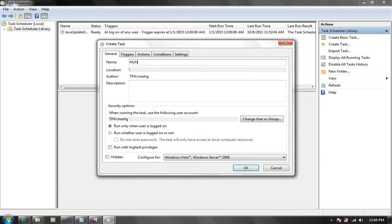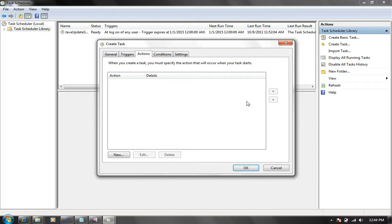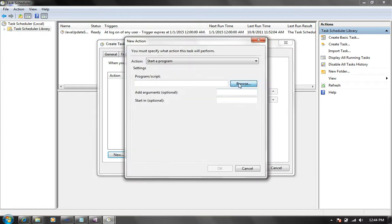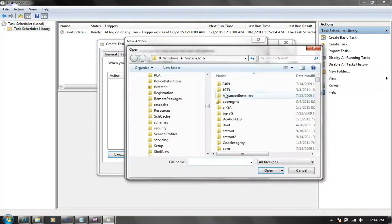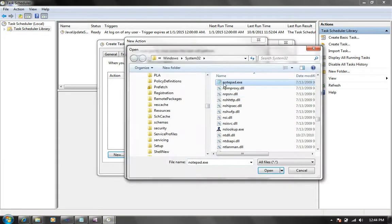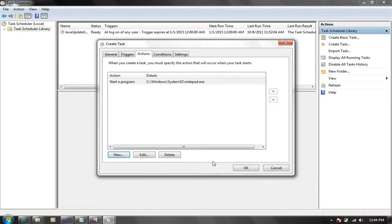I'm going to call it my notepad and when you check this box, run with highest privileges, basically what happens is the application is going to be running as administrator. I'm going to click on the actions and my action in this case is going to be running the notepad application, which I just found. I say okay.